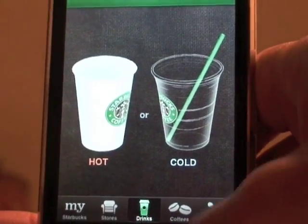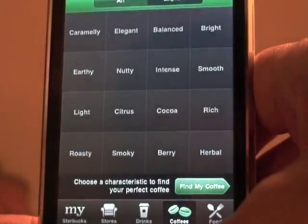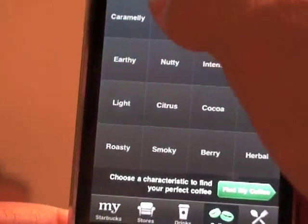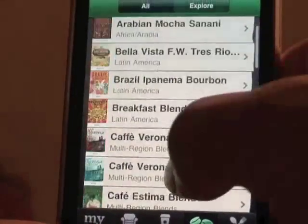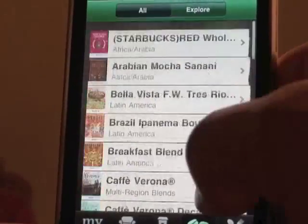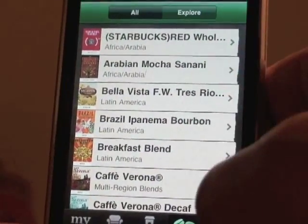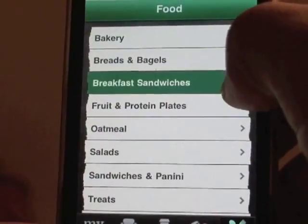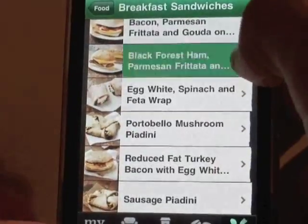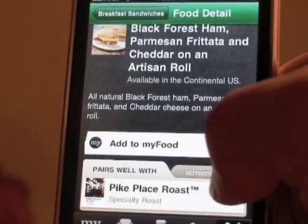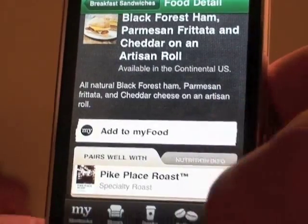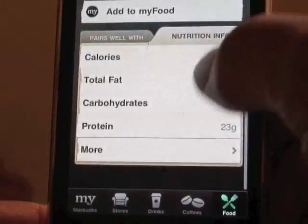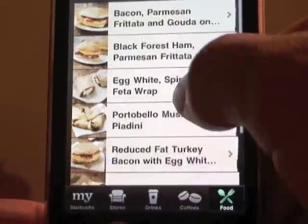In the coffees section you can explore: breakfast blend, Brazilian Ipanema bourbon, Starbucks Red, and more. The same applies to the food section — they have breakfast sandwiches, and it tells you what each item pairs well with along with nutritional info.